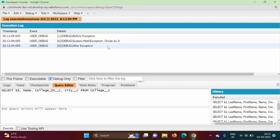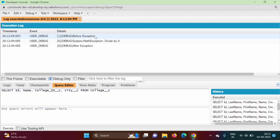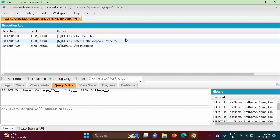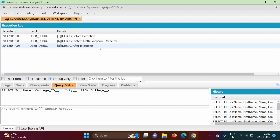In the previous case when we had not written try and catch block, the whole execution was halted. But in this case, exception is handled — whatever was before exception, that output we got; and the statements after the exception statement are also executed. Before exception, after exception — both outputs are shown. That is the advantage of using try and catch block.